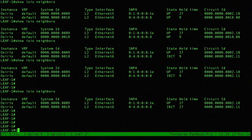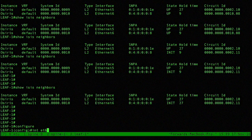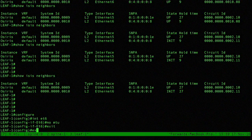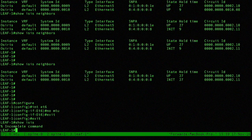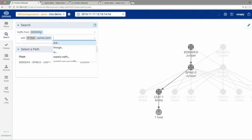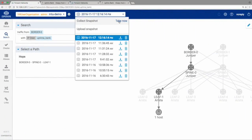I'm on the Leaf1 device now. Show ISIS adjacency — neighbors. ISIS is up. I can take another snapshot. I expect that fixing this MTU bug means I'll have six checks passing, no checks failing. And when I issue a search on my new snapshot, I'll see two routes through and be able to safely reboot Spine Zero to patch that critical vulnerability.